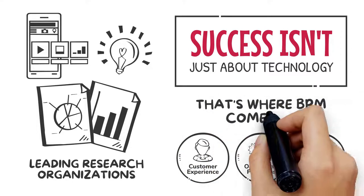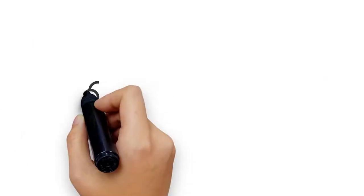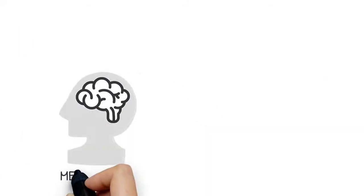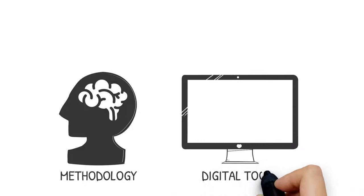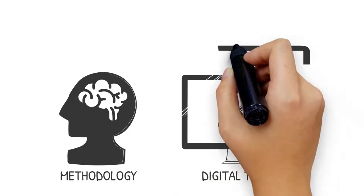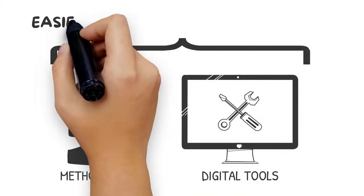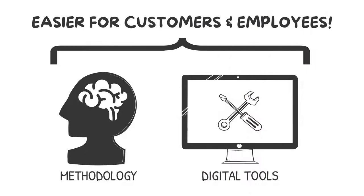That's where BPM comes in. BPM is both a methodology and a set of digital tools that makes it easier for customers to do business with a company and easier for employees to serve customers.